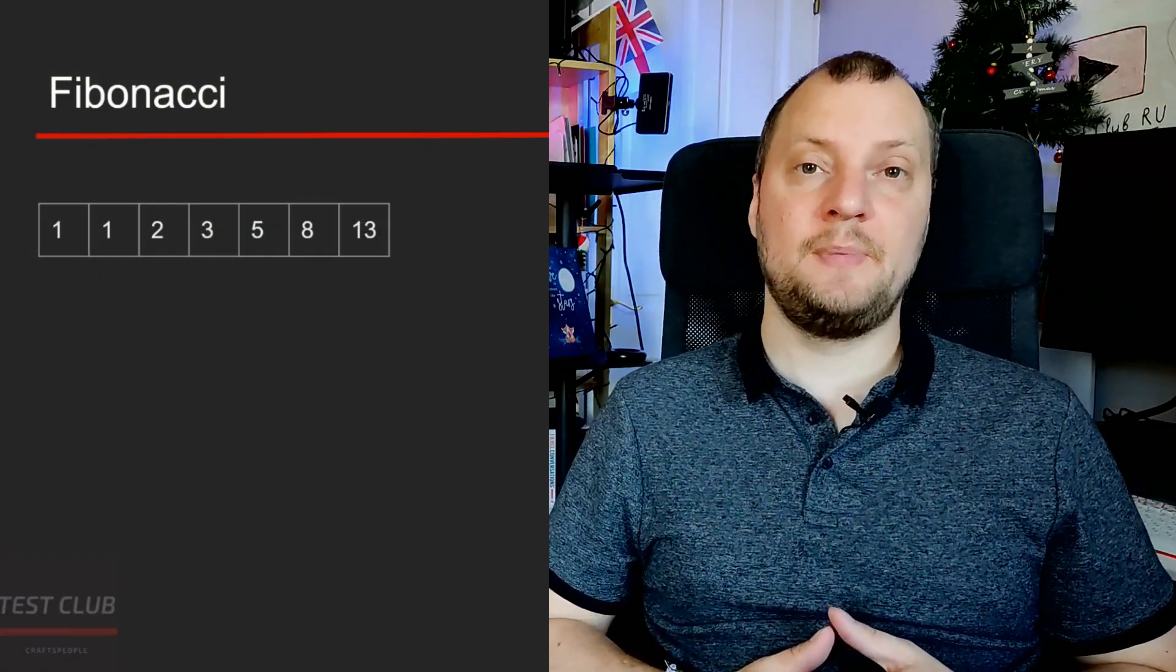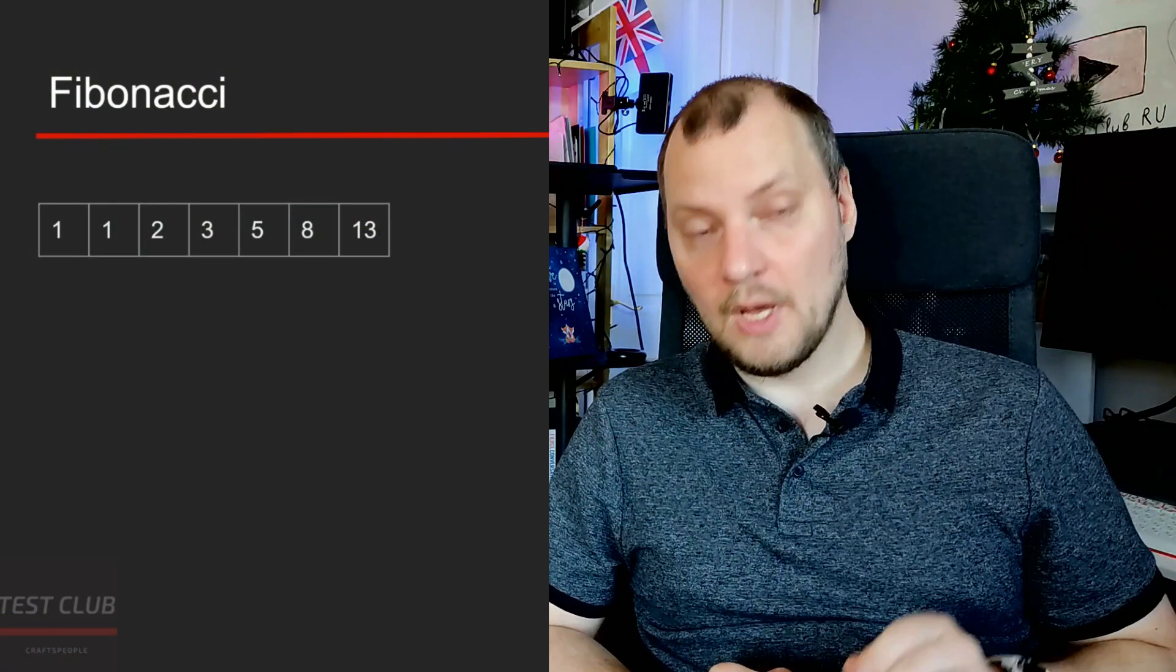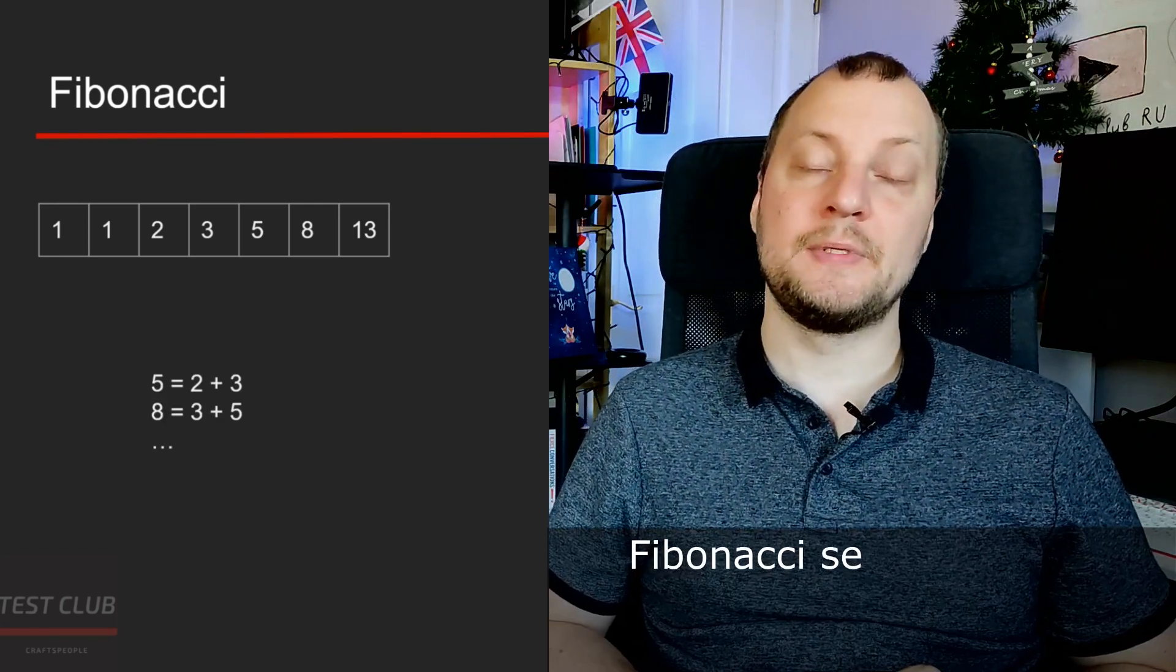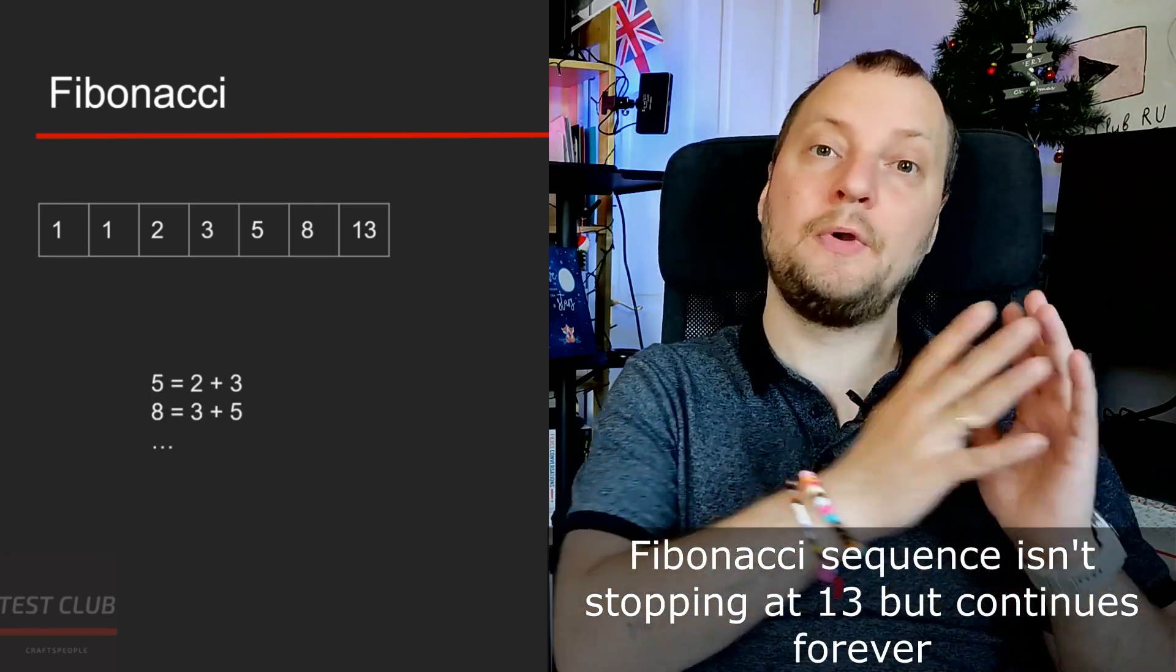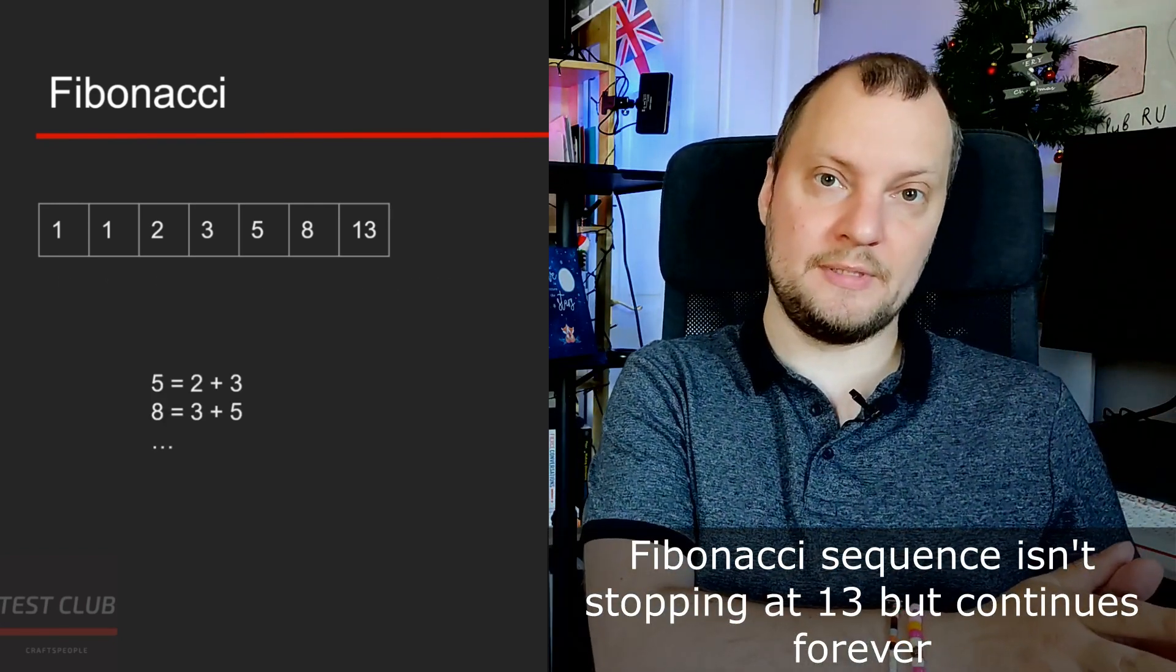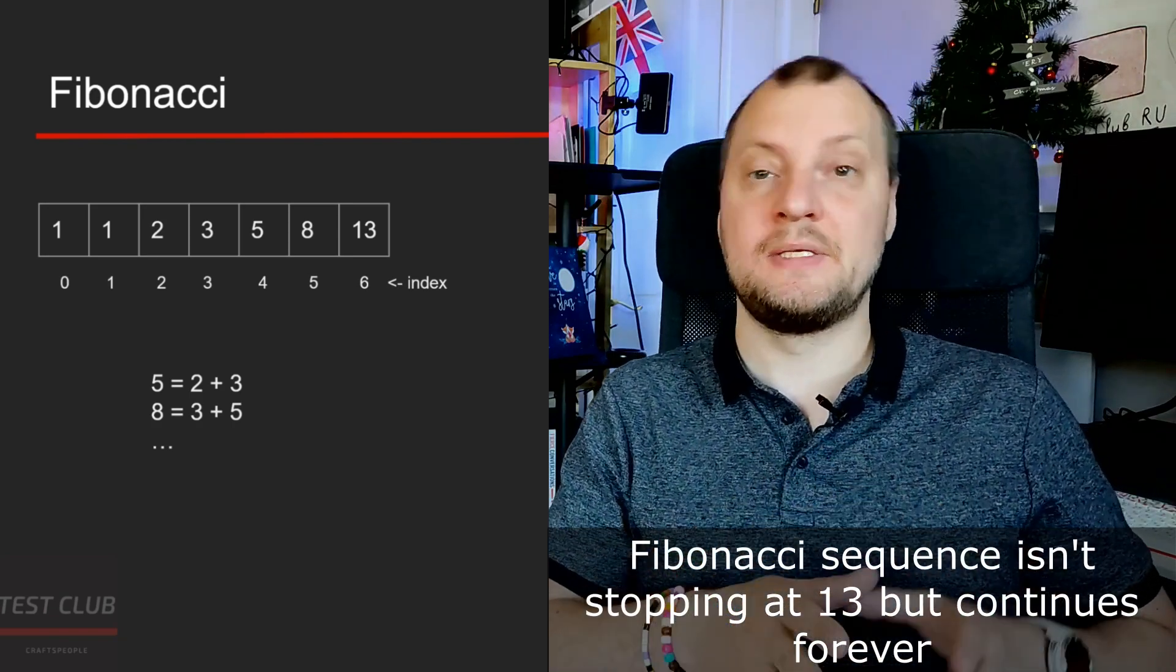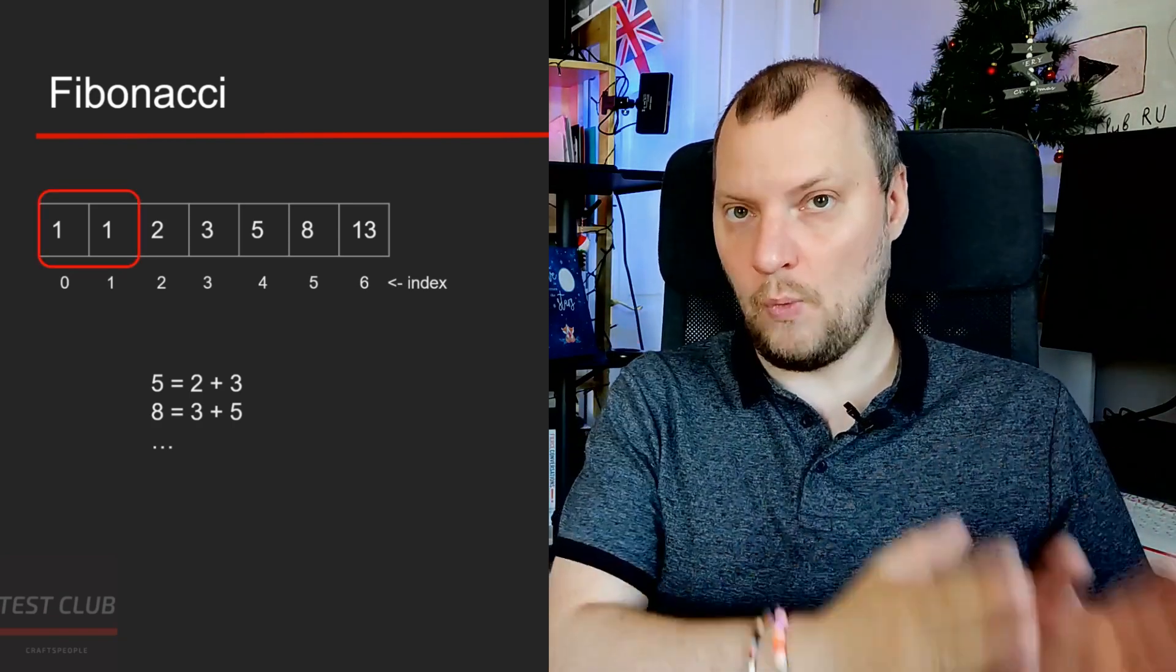But first, what is Fibonacci sequence? You can see a Fibonacci sequence on the screen. Every element of Fibonacci sequence is the sum of two previous elements, and the elements with index 0 and 1 equal 1.